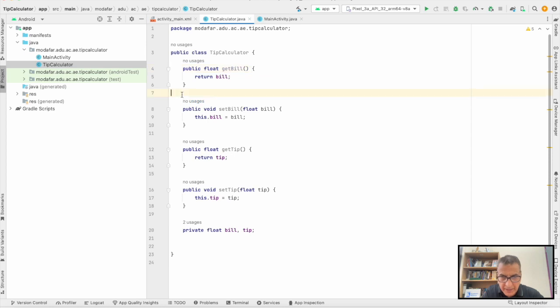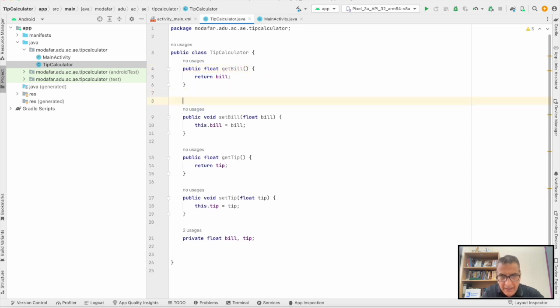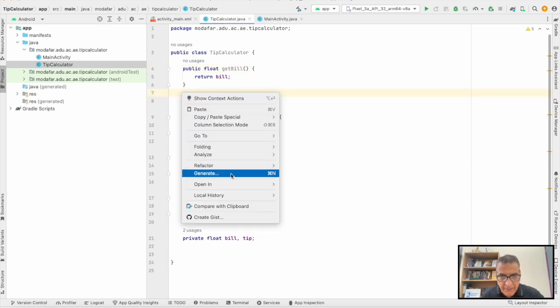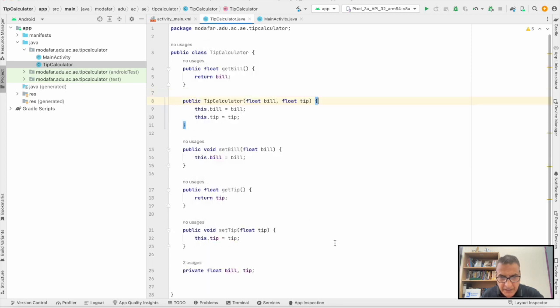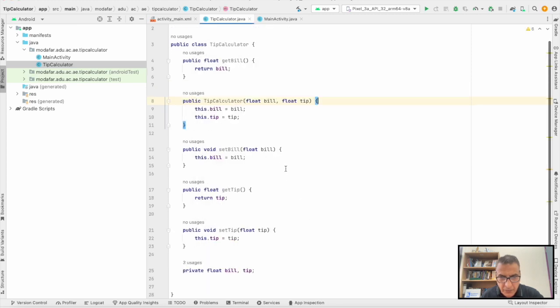And then we're going to create the constructor for the two attributes as well.